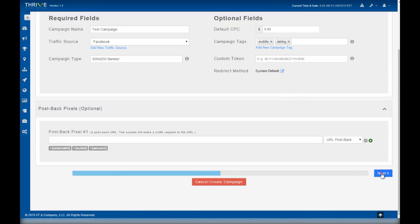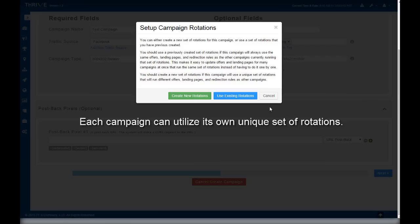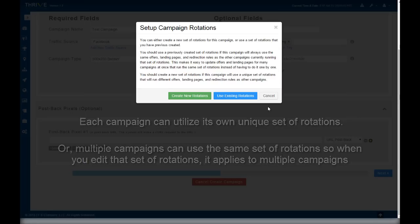We will set up the campaign's rotations. Thrive gives you the option to either create a new set of rotations for this campaign or use a set of rotations that you have previously created. Each set of rotations you create can be used in multiple campaigns. A rotation is simply a collection of paths consisting of landing pages and offers. When you edit those rotations, the changes can be applied to multiple campaigns. This feature is totally optional, and if you want each campaign to have its own rotation, that's perfectly fine too. Just create a new rotation every time.